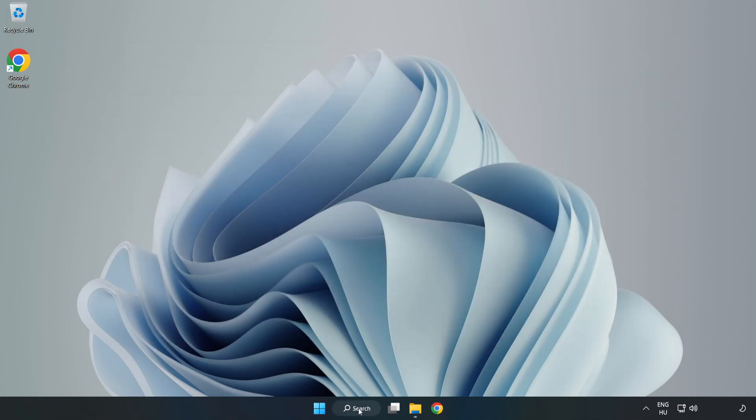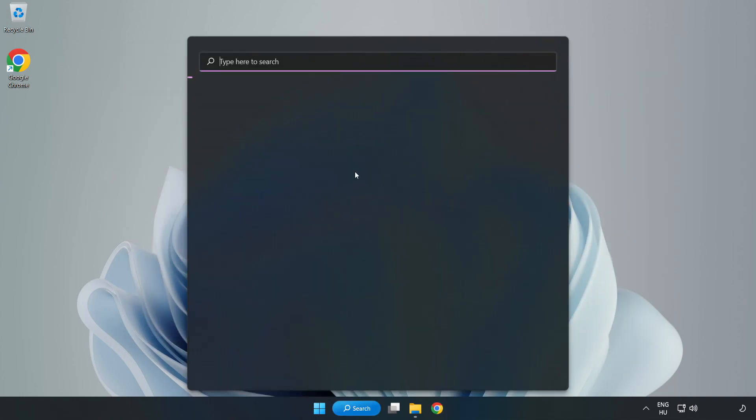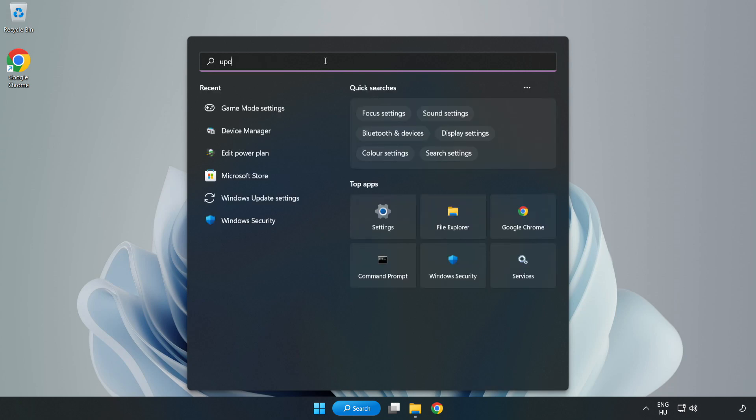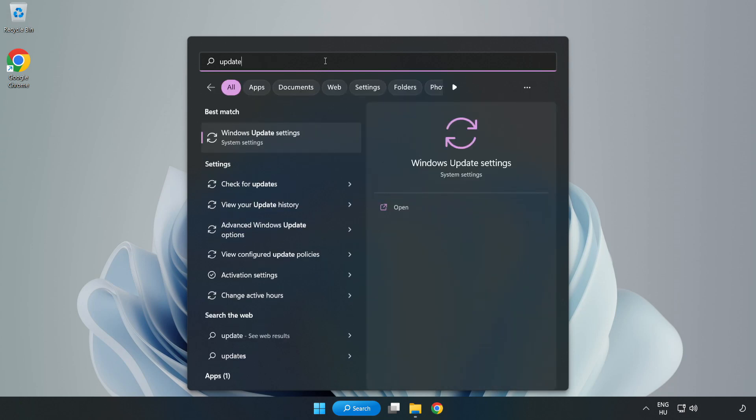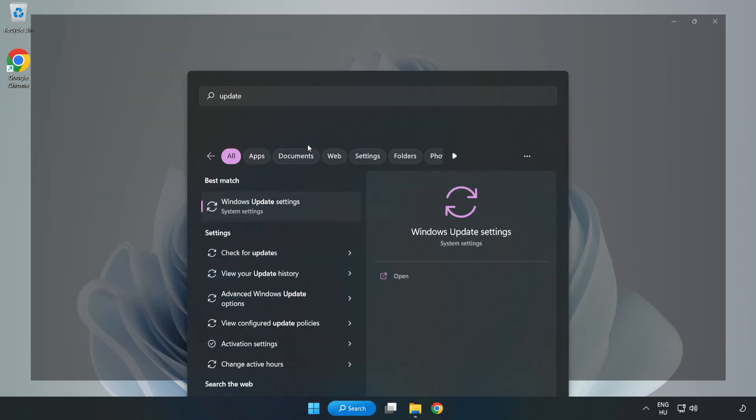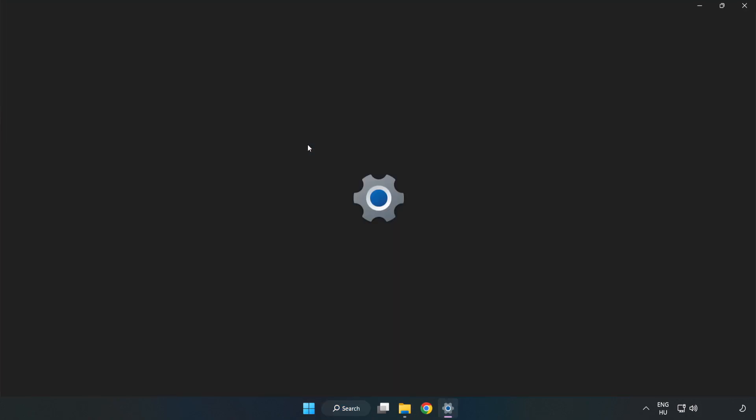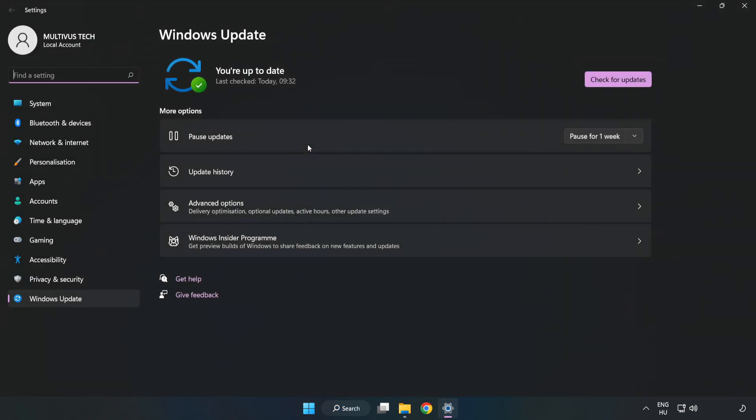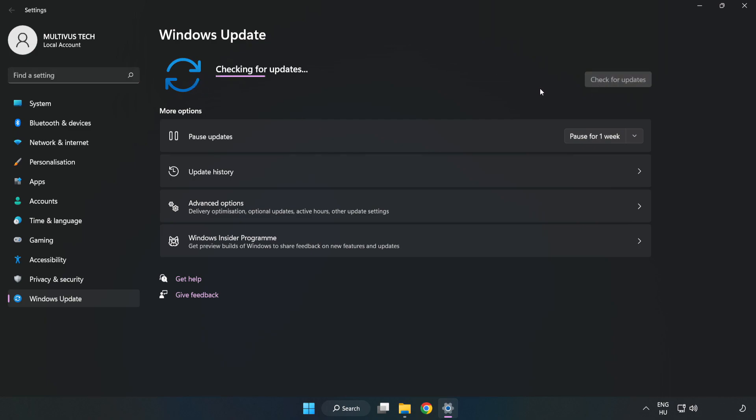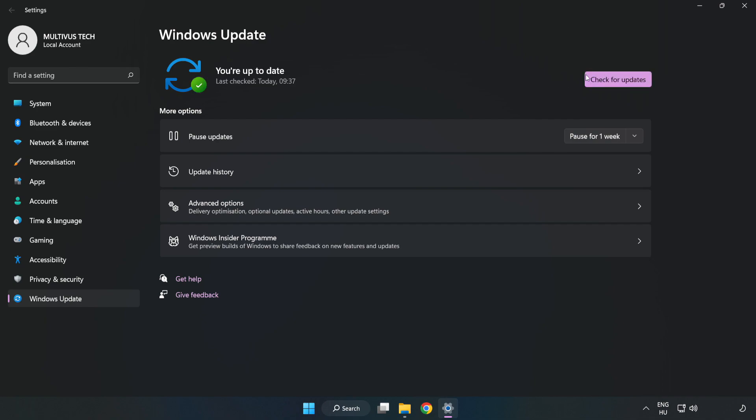Click the search bar and type Update. Click Windows Update Settings and click Check for Updates. After completed, click Close.